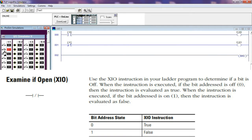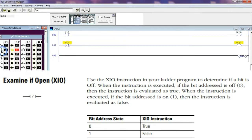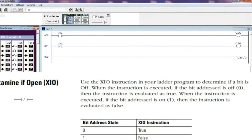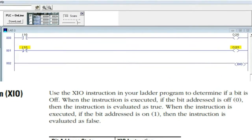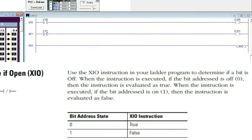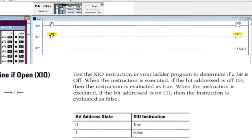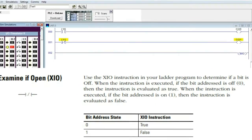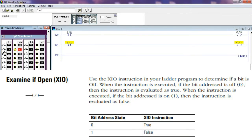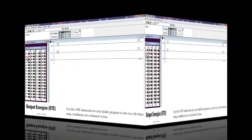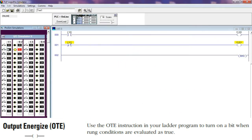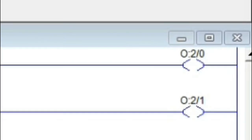Examine If Open — XIO instruction. Use the XIO instruction in your ladder program to determine if a bit is off when the instruction is executed. If the bit address is off (zero), then the instruction is evaluated as true. If the bit address is on (one), then the instruction is evaluated as false.